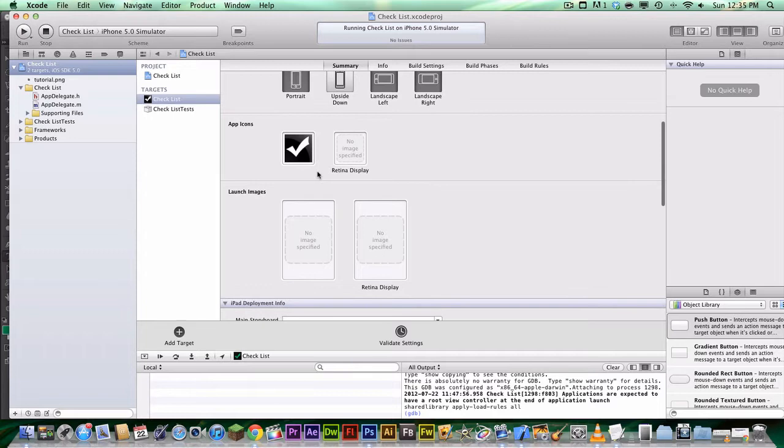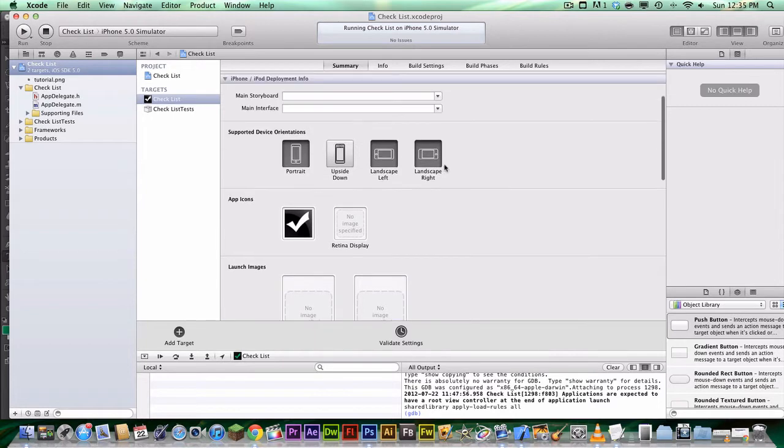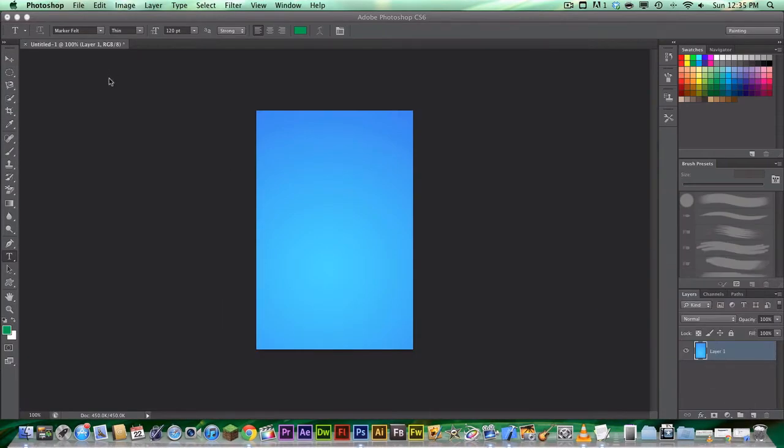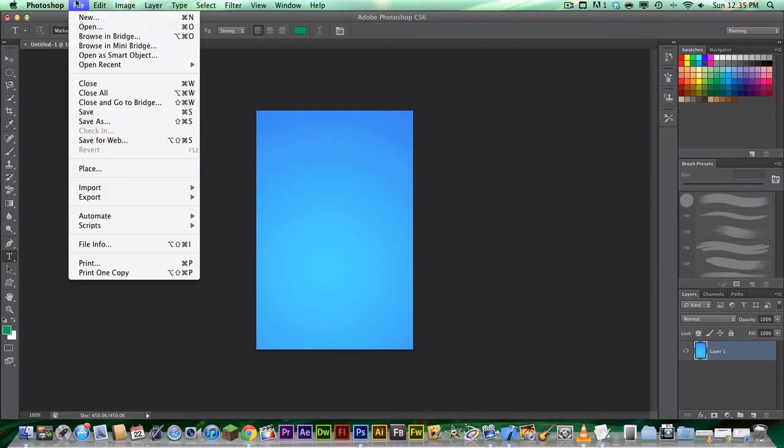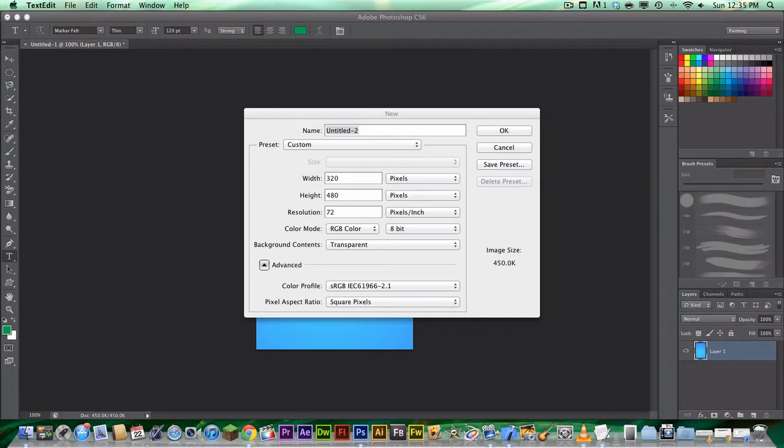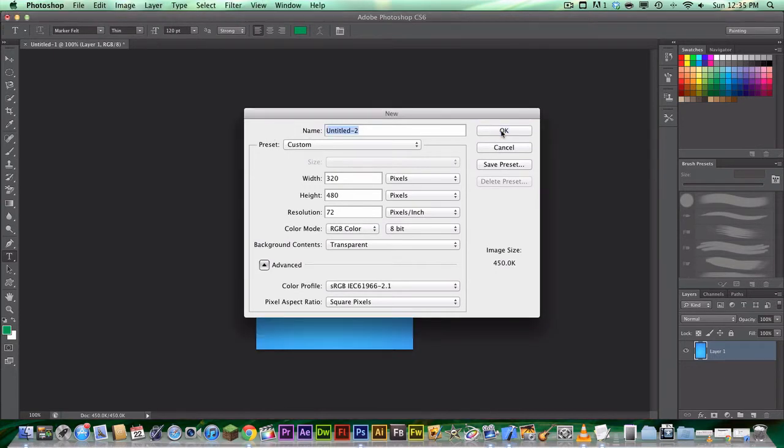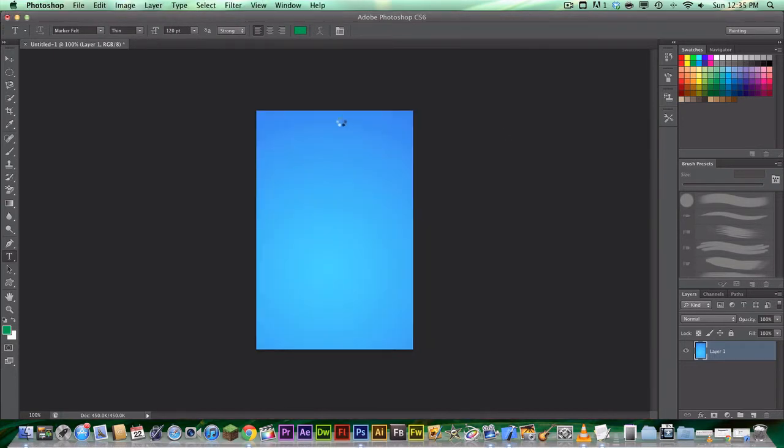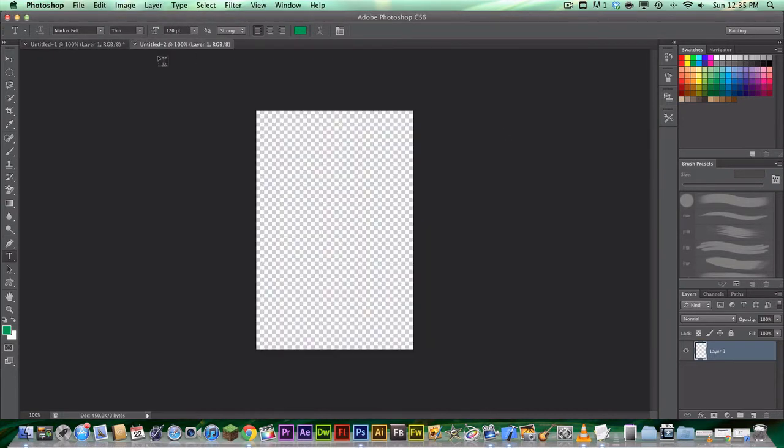So what we're going to do is open up Photoshop or any other image editing program, and we're going to go to new, and make sure that the width is 320 pixels, and the height is 480 pixels, and then hit ok. So we're going to hit ok, and then you should get this.